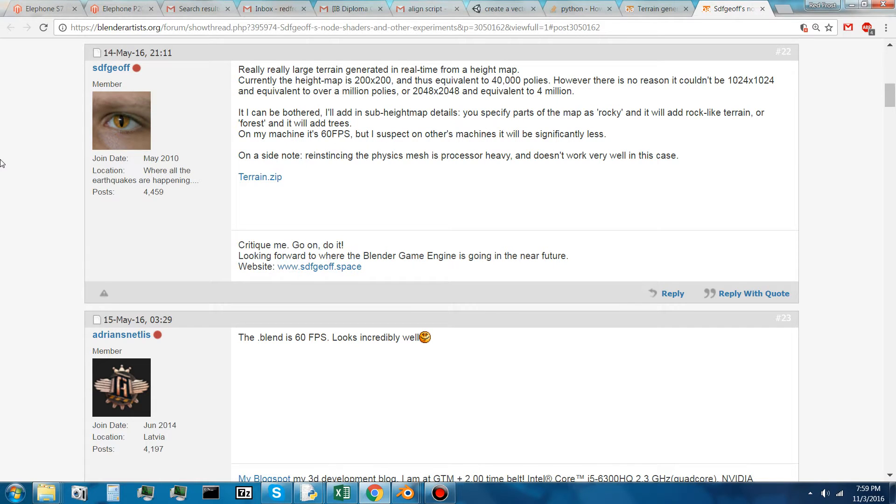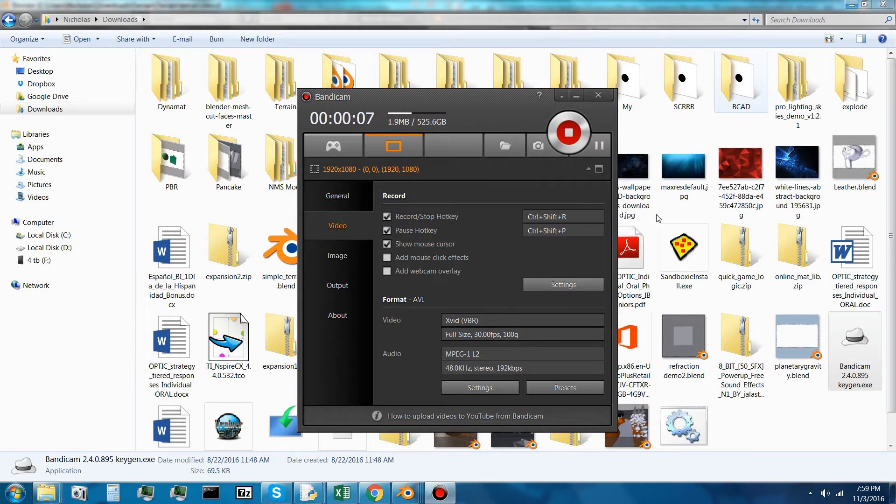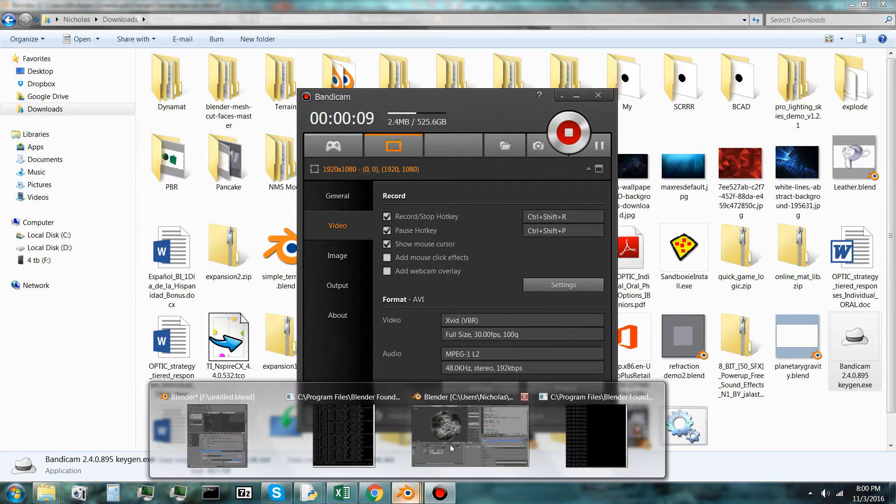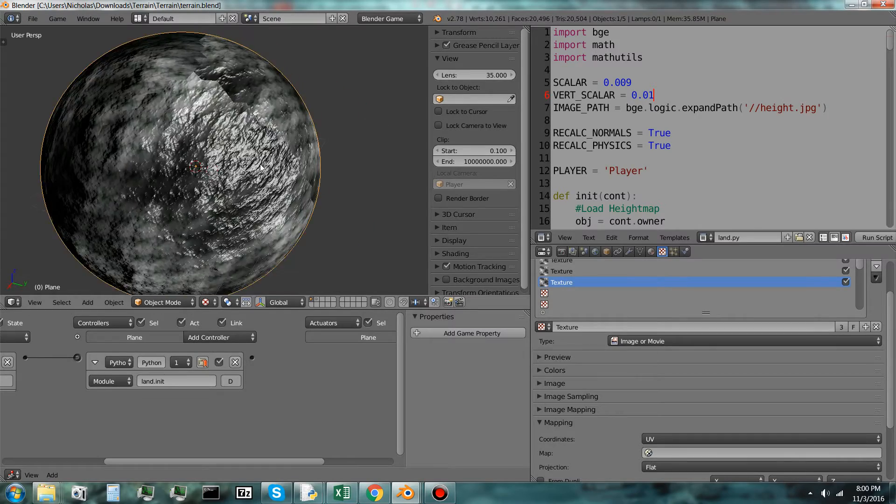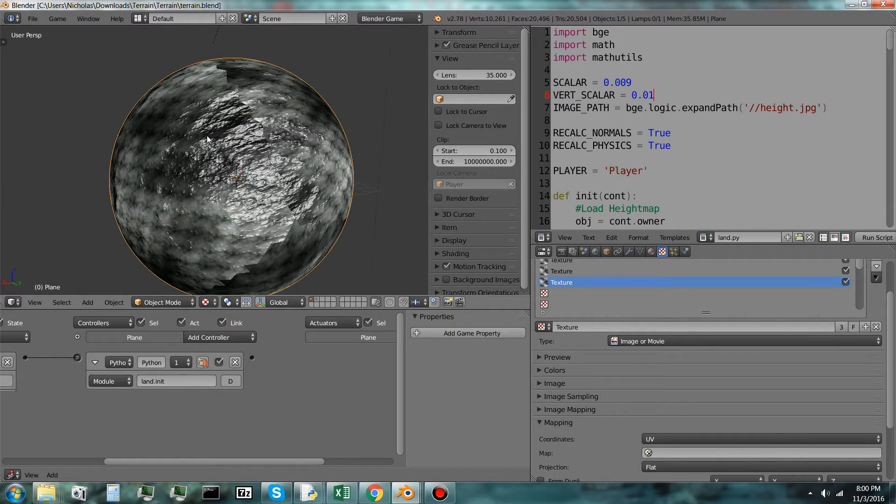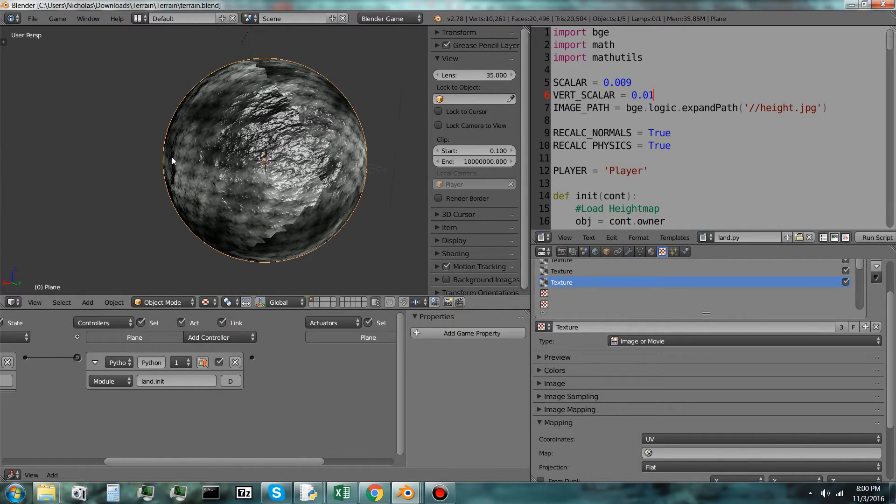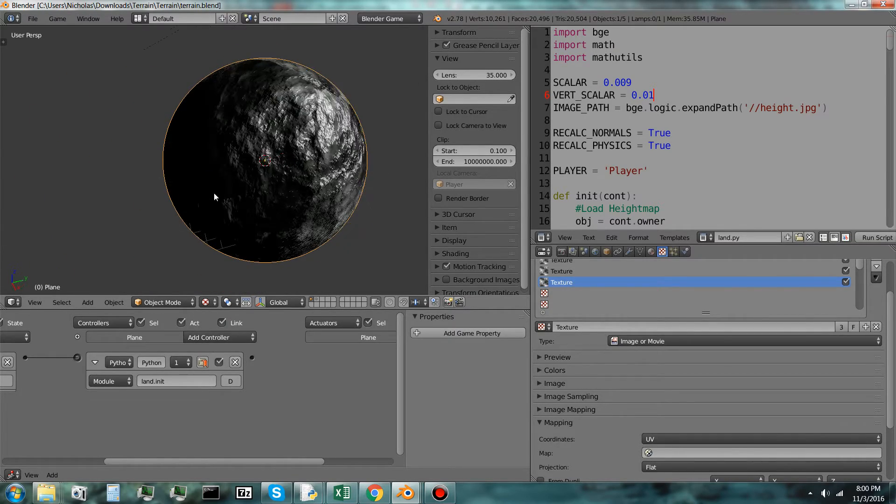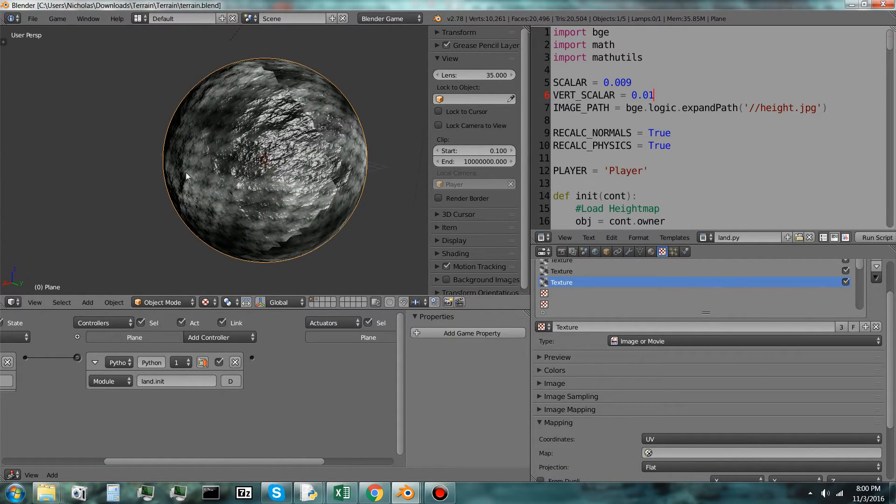What is up, guys? I believe I just created, I don't know, possibly the first ever procedural planet in Blender.